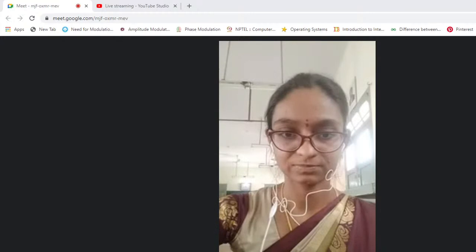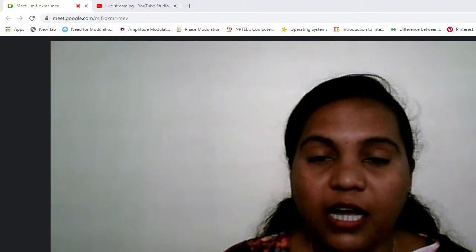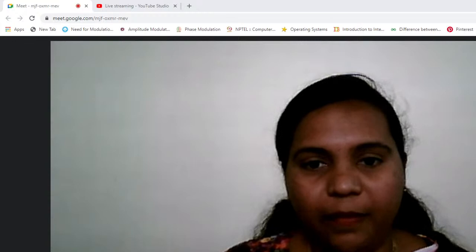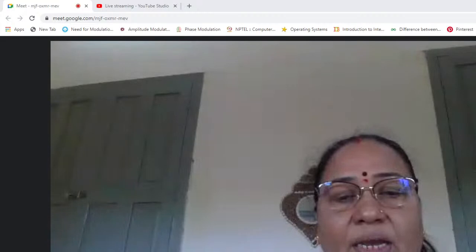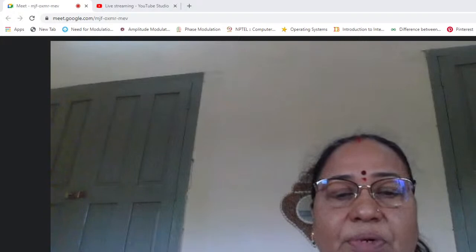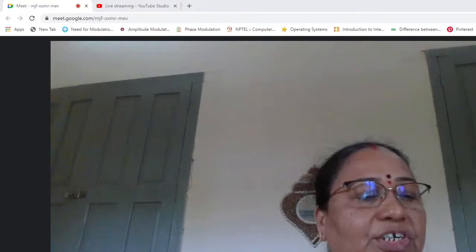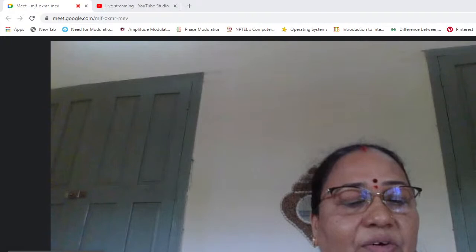Thank you, ma'am, for your warm welcome. Now I request Srimathi Sugandhi Singh, Associate Professor and Head of the Department of Physics, to introduce our guest to the program. Good morning to everyone. I am Sugandhi Singh, Associate Professor and Head of Physics Department, Shardavilas College. It gives me immense pleasure to introduce our resource person, Dr. N.R. Pawar, for today's webinar.